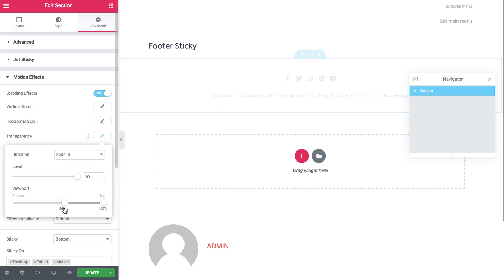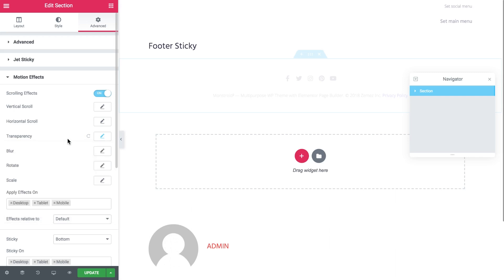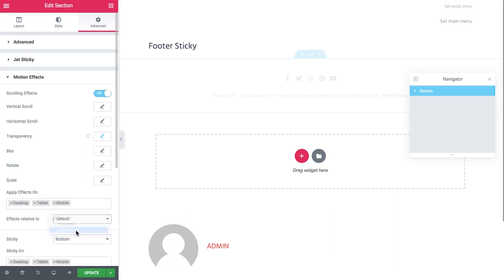You're not going to see how this effect works. You won't be able to see it in action here in the editor while we're editing the footer. Another important thing here is to set effects relative to entire page. We don't see the footer anymore. This is where you can use the navigator if you want it to access the settings again.